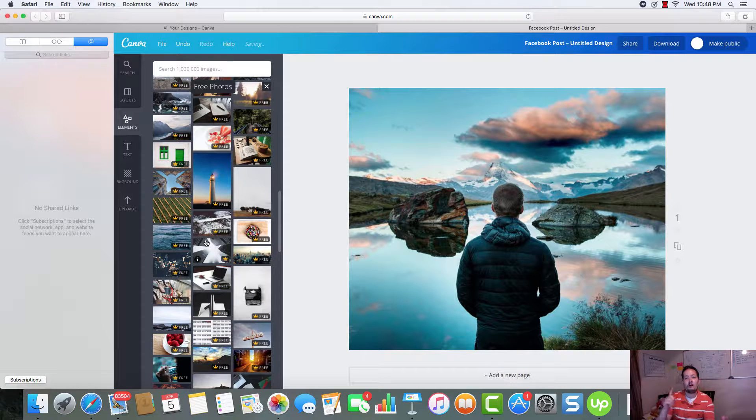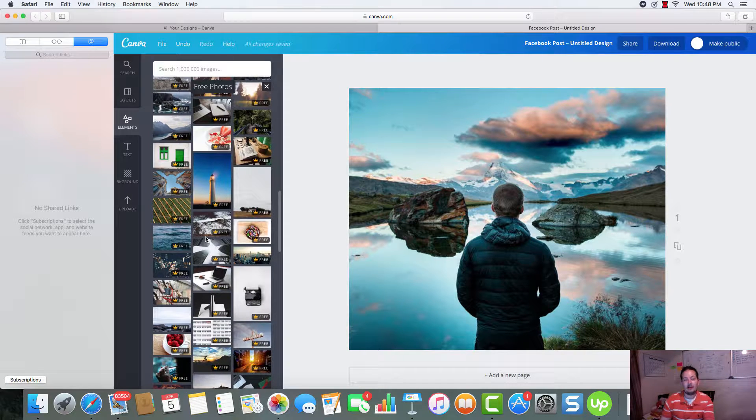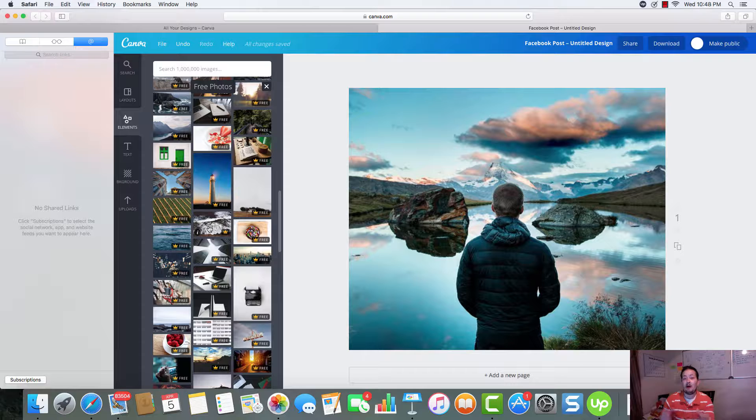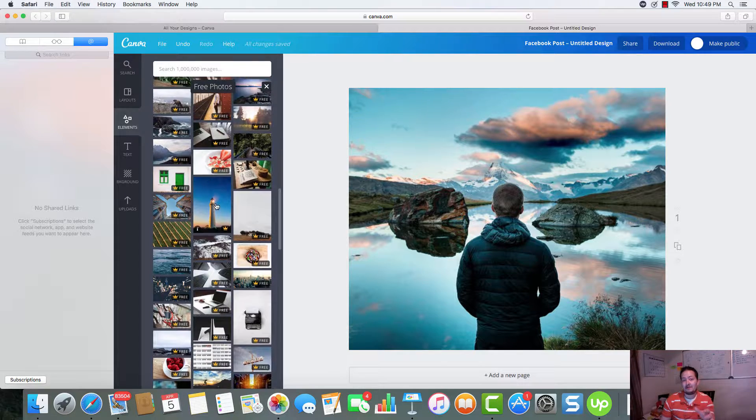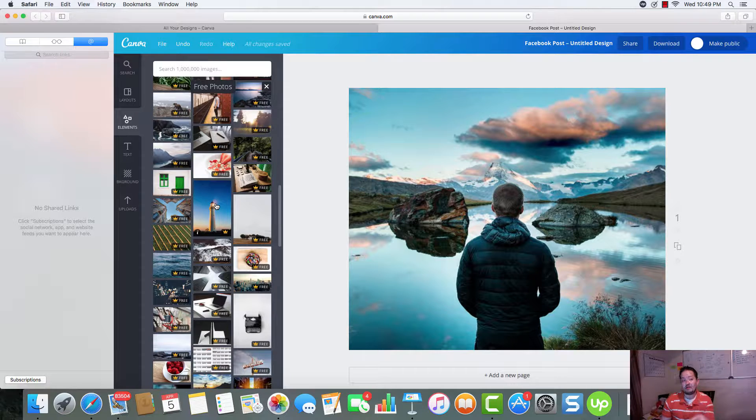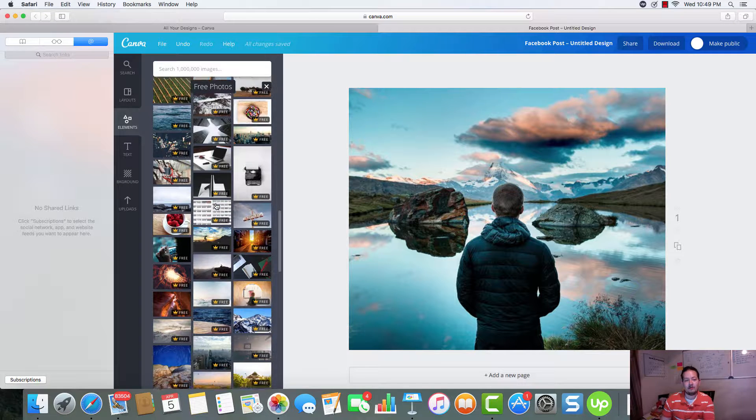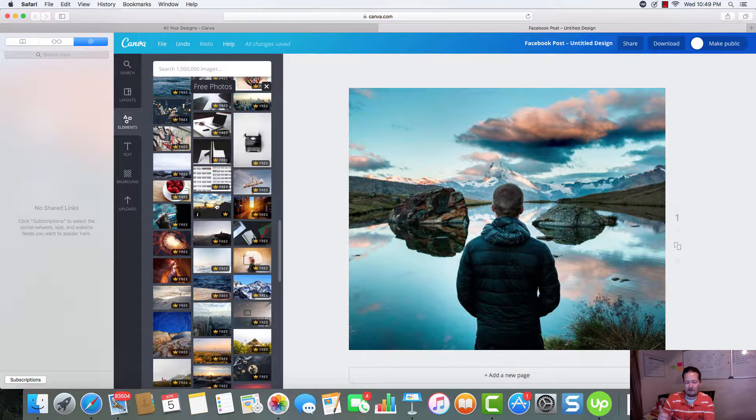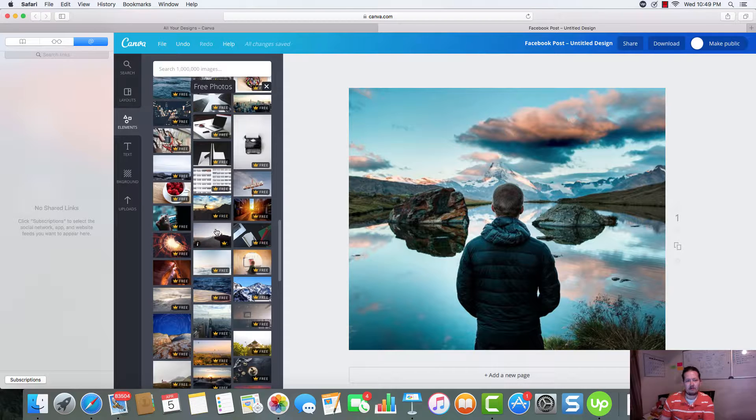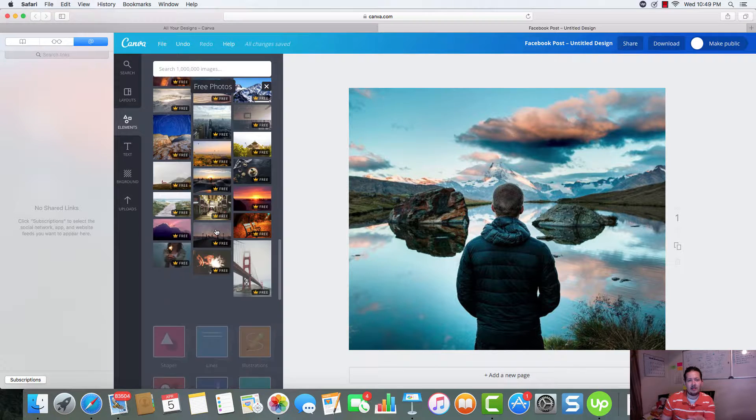And even the paid images, one dollar. Most of them are one dollar. They may all be a dollar. I'm not 100% sure on that. But everyone that I've seen has only been a dollar. And you can't beat a high quality photo like this for only a dollar.